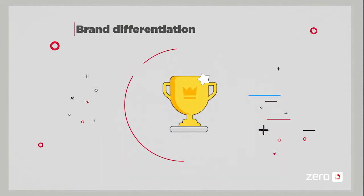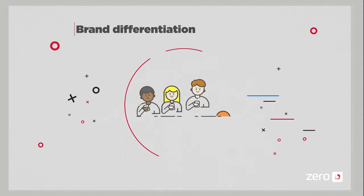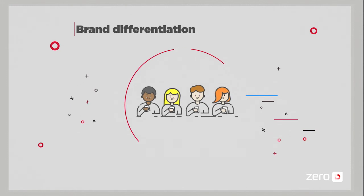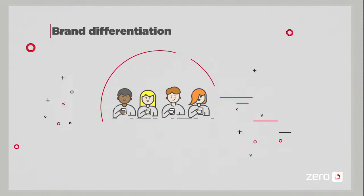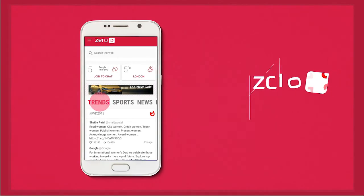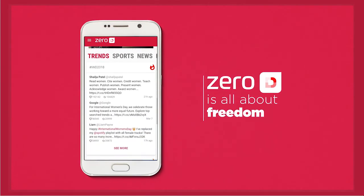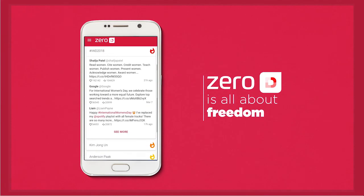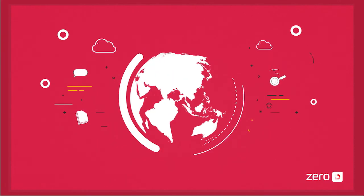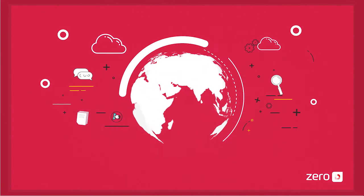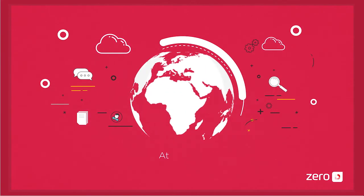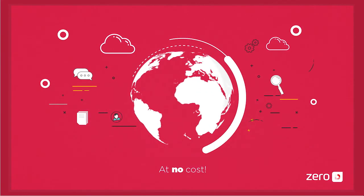To enhance your brand, increase customer satisfaction, and reduce churn rate. Yet in the end, ZeroD is all about freedom. Because it helps subscribers stay connected with the world at no cost.